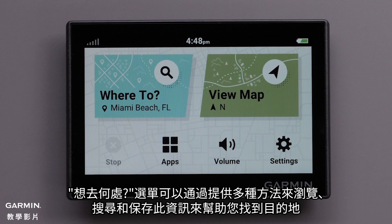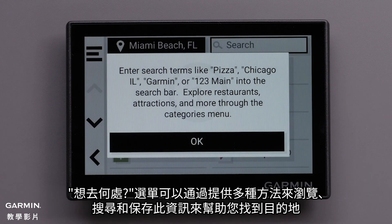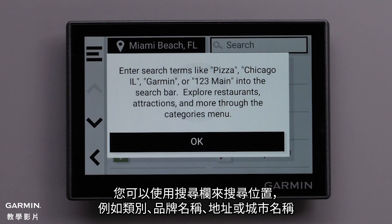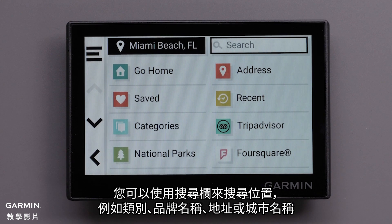The Where To menu helps you find your destination by providing several methods to browse, search, and save location information. You can use the search bar to search for locations by entering a category, brand name, address, or city name.